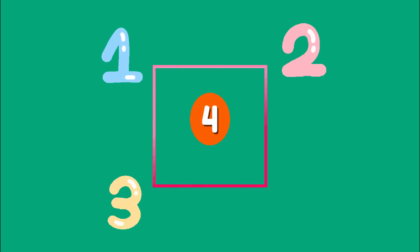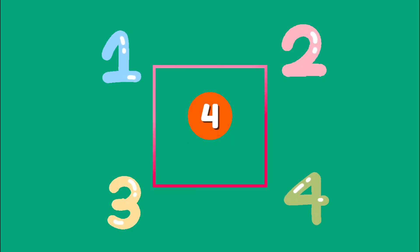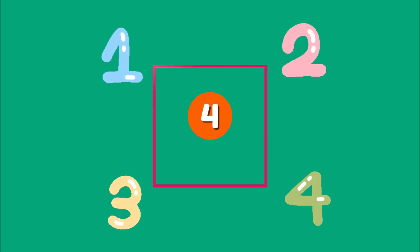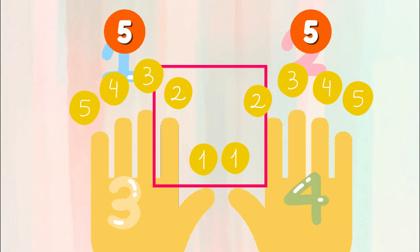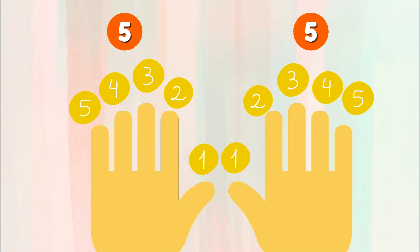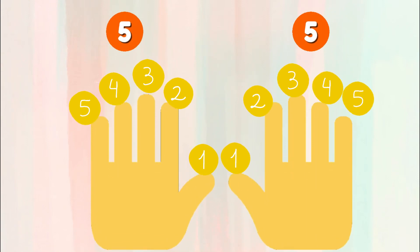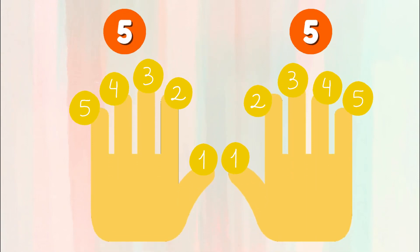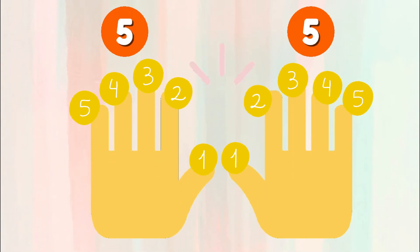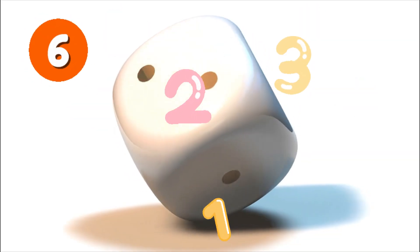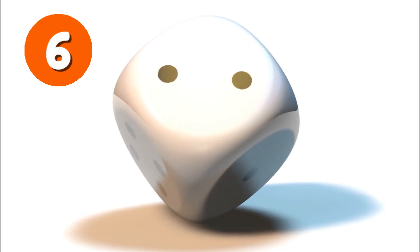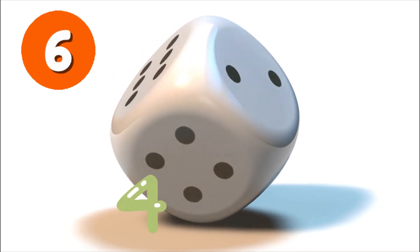Four corners make a square so neat. Five fingers on our hands complete. Six sides on a dice, ready to roll.